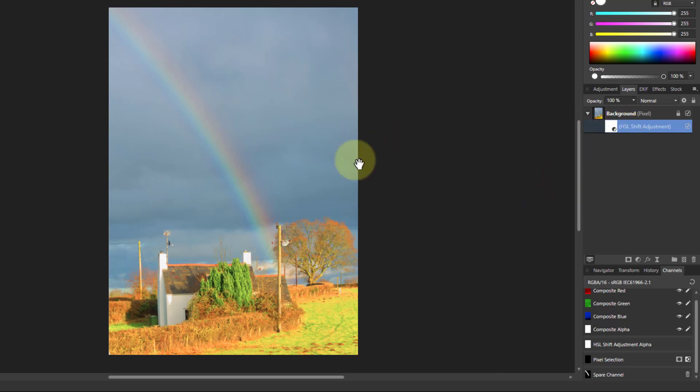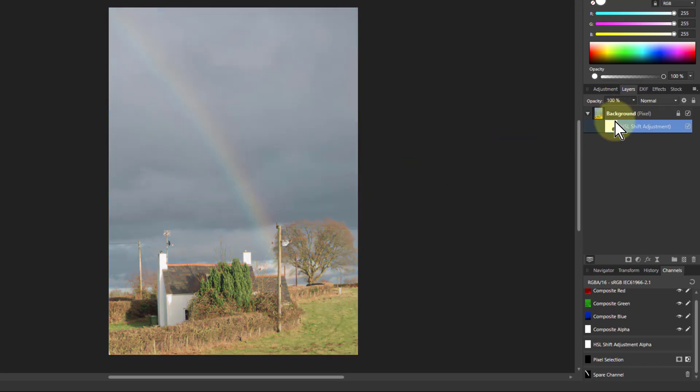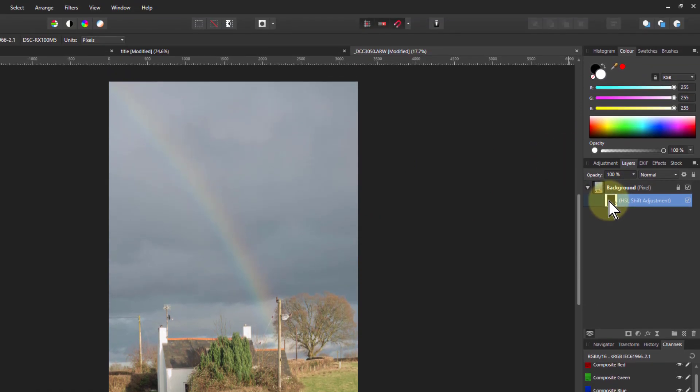Now I just want to have the rainbow brightened and everything else turned off. So I hit Ctrl+I which inverts that layer, the mask on that layer, so it goes just black.